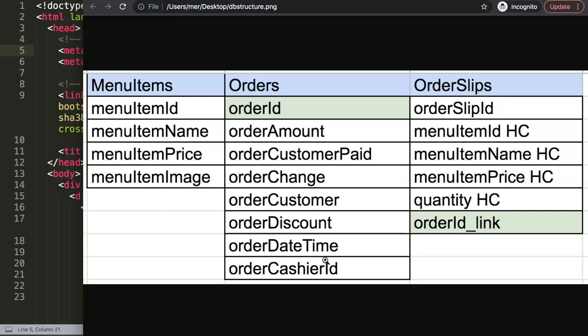Very important is the order slip. The order slip is basically the subset of the orders — there can be only one order ID or one receipt per customer. The order slip is what we send to the kitchen, and the kitchen gets instructions on what to cook. In this case we are selling pizzas and drinks, so there will be an order slip for what drinks and what pizzas need to be prepared.